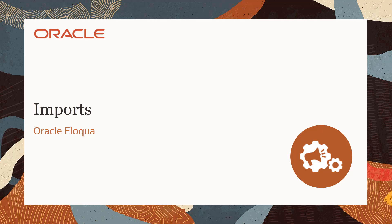Welcome to Oracle Marketing Help Center videos. You are watching the closed-loop reporting video series. In this video, we will learn how to configure imports for your campaigns.